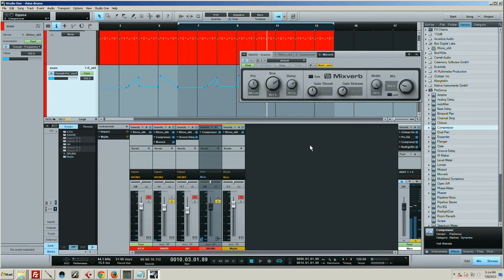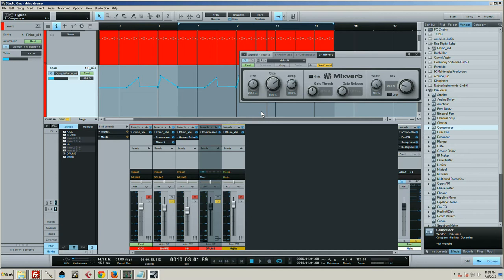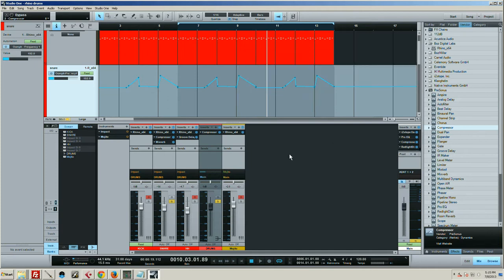I've also got the pre-delay turned up quite a bit because I wanted to kind of have that second thing come in. The tone and the snare hits, and then the pre-delay comes in just a little bit afterwards. I tried to put that in time.